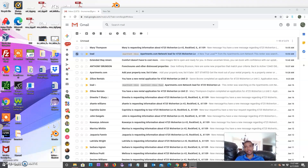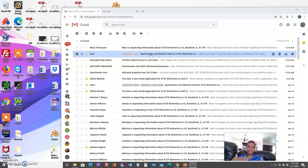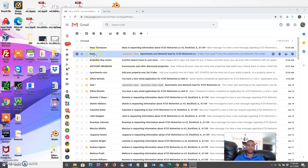Hey everybody, this is Anthony. Today we're going to learn how to automatically read our email using Google Apps Scripts and pull that information into a Google Sheet. If you have something like apartments.com where leads send in the same information every time — email, phone number, name — and you want to put that into a consolidated source, you can do that easily.